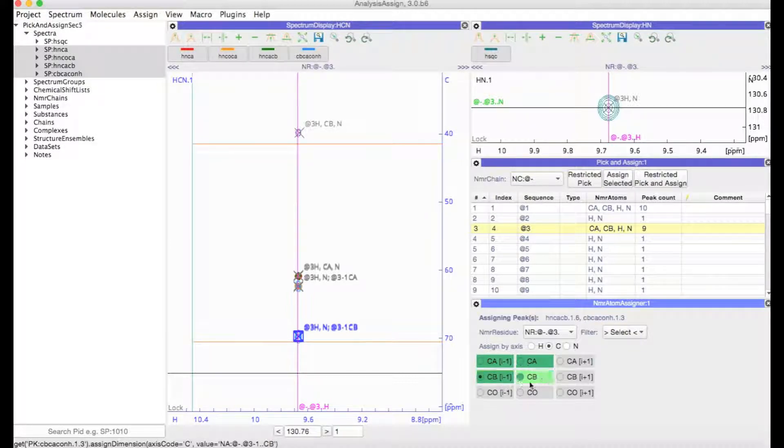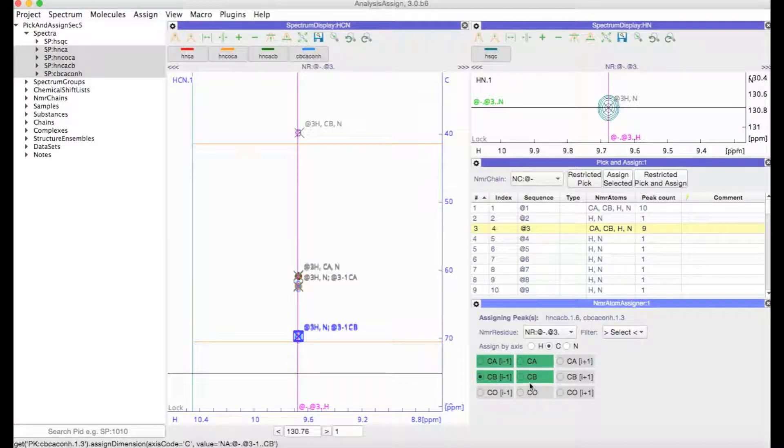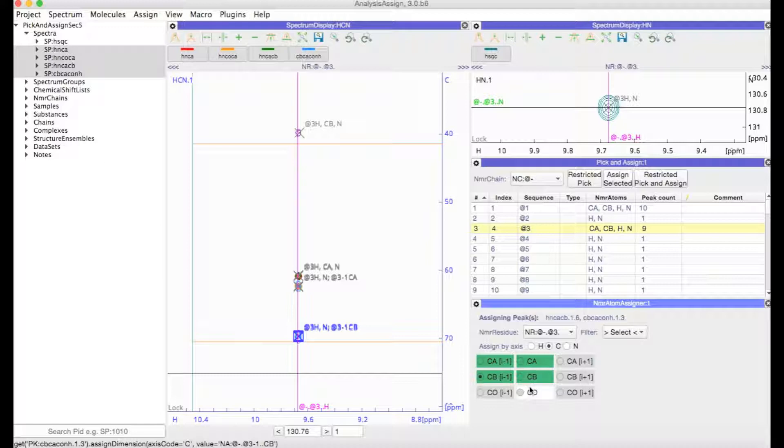You will see that quite often selections are highlighted in green. That's just to help guide your eye, make suggestions for what this NMR atom could be.